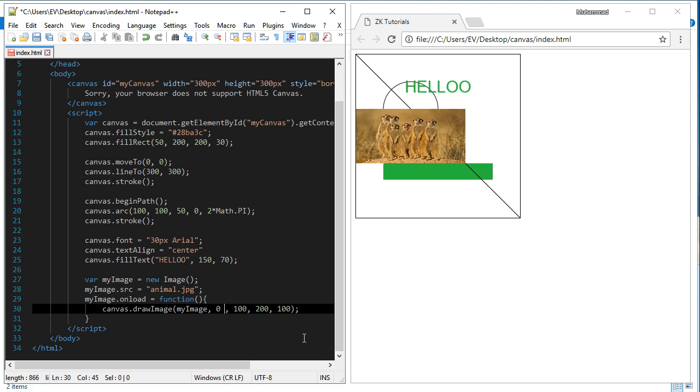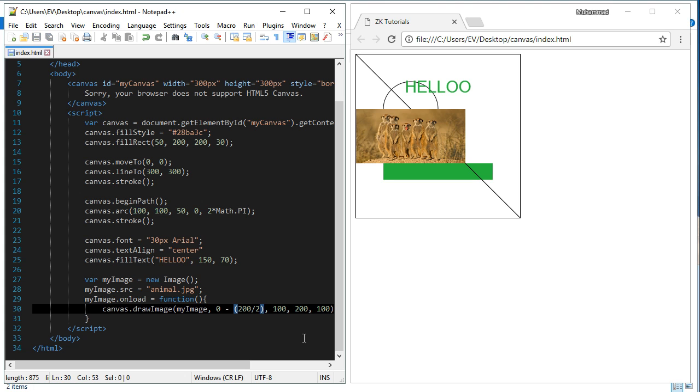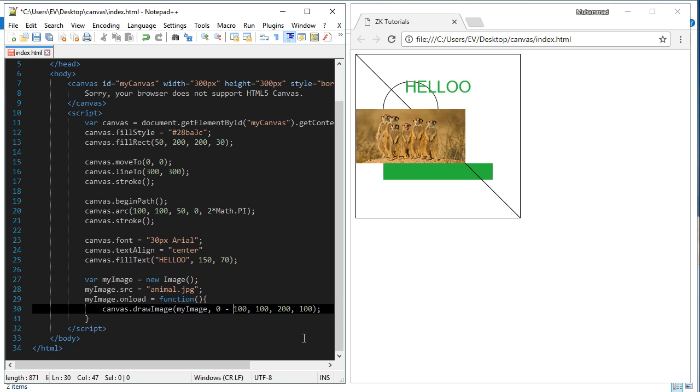We should put 0 minus 100, or 0 minus 200 divided by 2. Simply we can put minus 100 like this. Now let's refresh it.